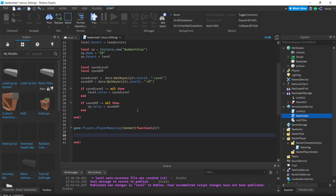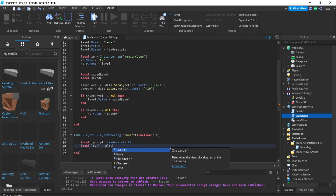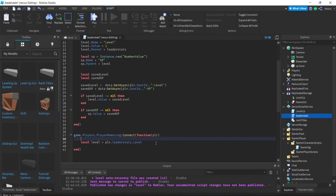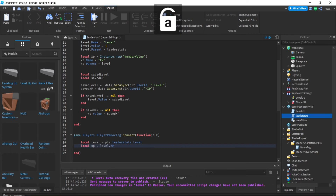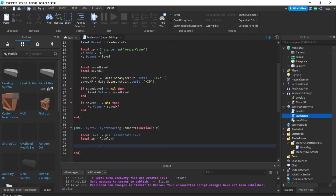In the PlayerRemoving function: local xp = player.leaderstats.level.xp — XP is actually inside the level value. And local level = player.leaderstats.level. So we've got both values. Now to save them we use SetAsync, which is the same as GetAsync except instead of loading we save.